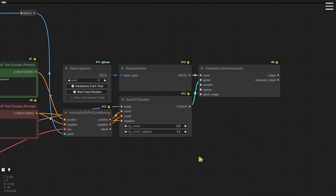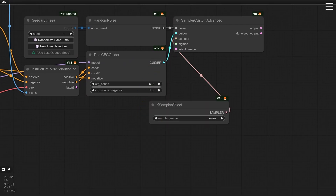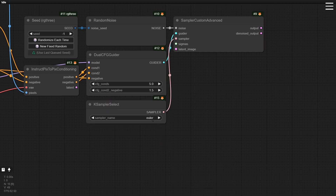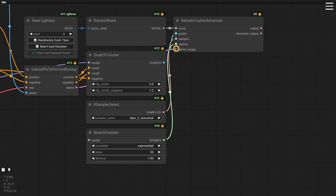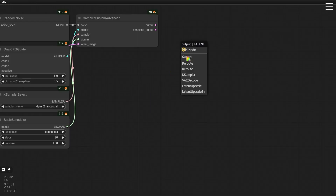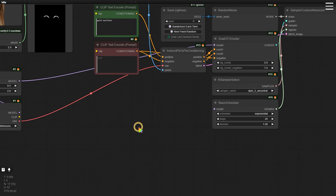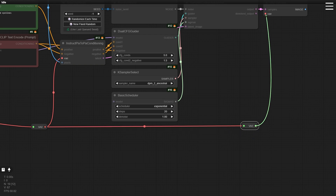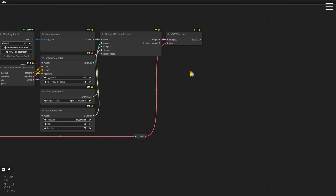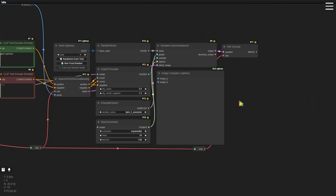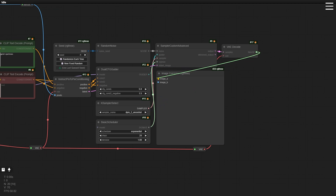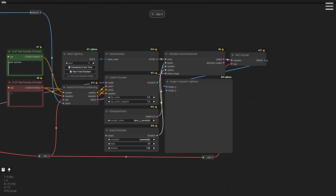Next, return to the Sampler Custom Advanced node. Drag the KSampler Select node from the Sampler input — based on my testing, sampling methods with the ancestral suffix work better. Then drag the Basic Scheduler from the Sigmas input and set the scheduler to Exponential. Finally, add the VAE Decoder and image output nodes. To make it easier to observe the effect, add the Image Compare node. Connect the Image A input to the image with the eyeliner drawn and the Image B input to the original image.